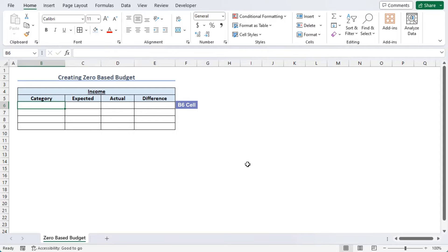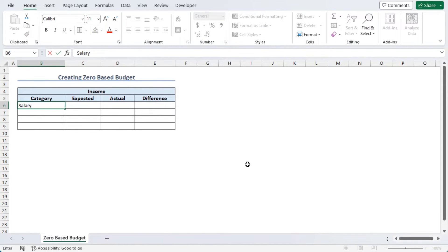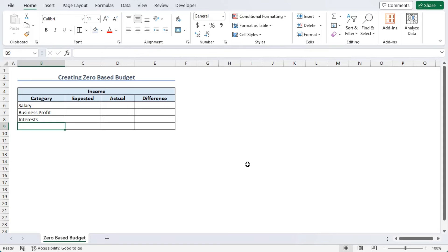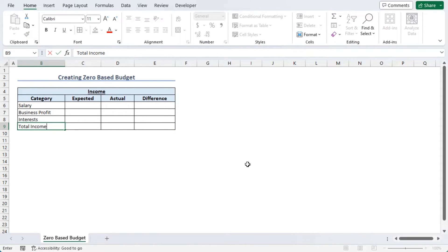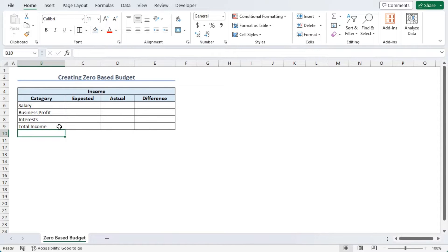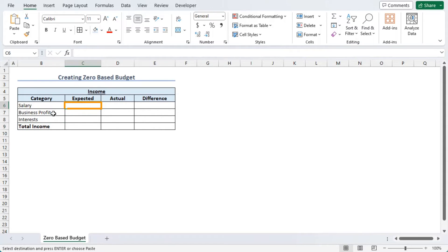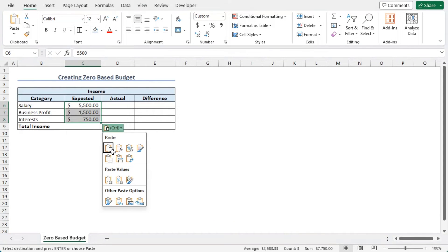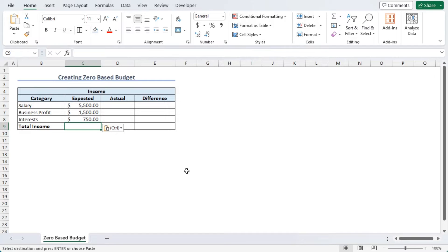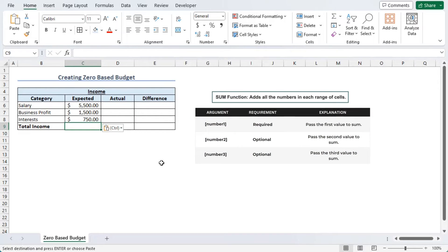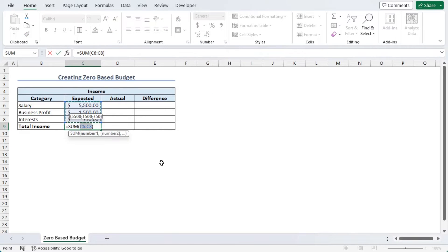Now let's underline Income as this is the title of this box. In B6, let's type our categories: Salary, Business Profit, and Interest. Finally, Total Income, where we will add all the values. Let's make that bold and font size 12. Now in the Expected column, we will add the income amounts — copied from a dummy sheet using Ctrl+C and pasted with Ctrl+V. For Total Income, we can use Alt+= to auto-sum these three values.